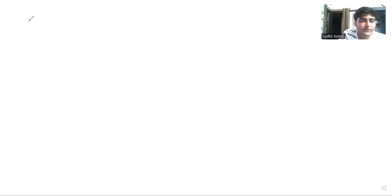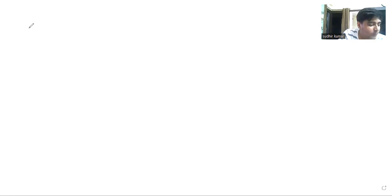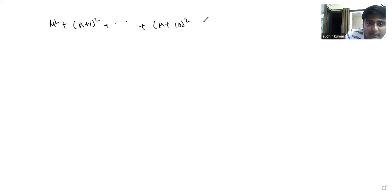The first question we're going to discuss is question number five from the examination. It asks us to find the smallest positive integer m such that m² + (m+1)² + ... + (m+10)² equals the square of a positive integer n.